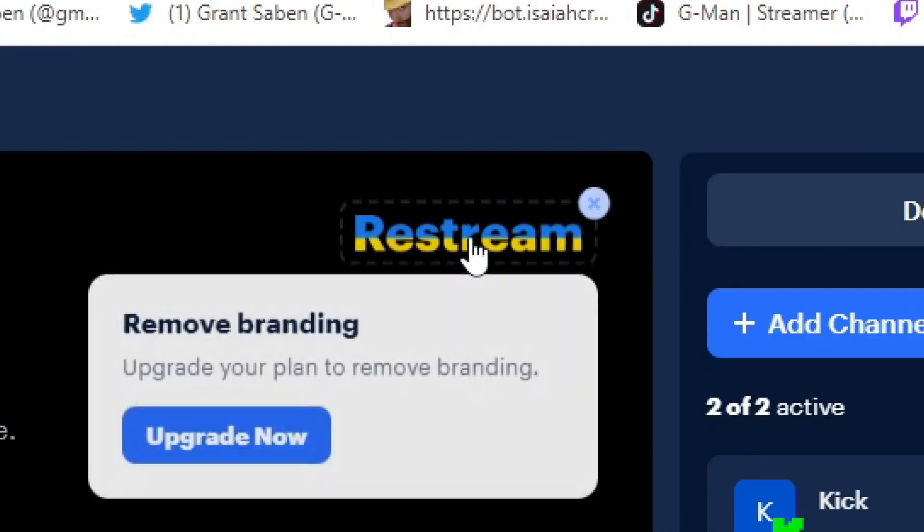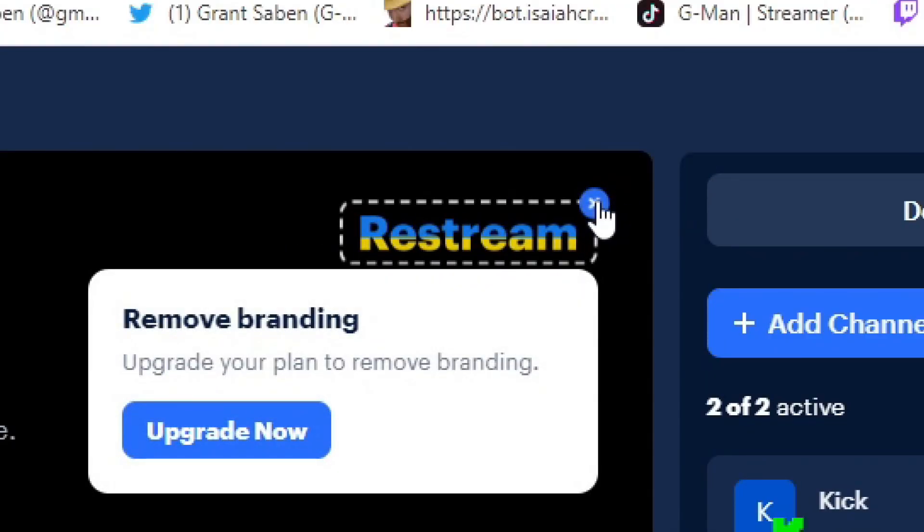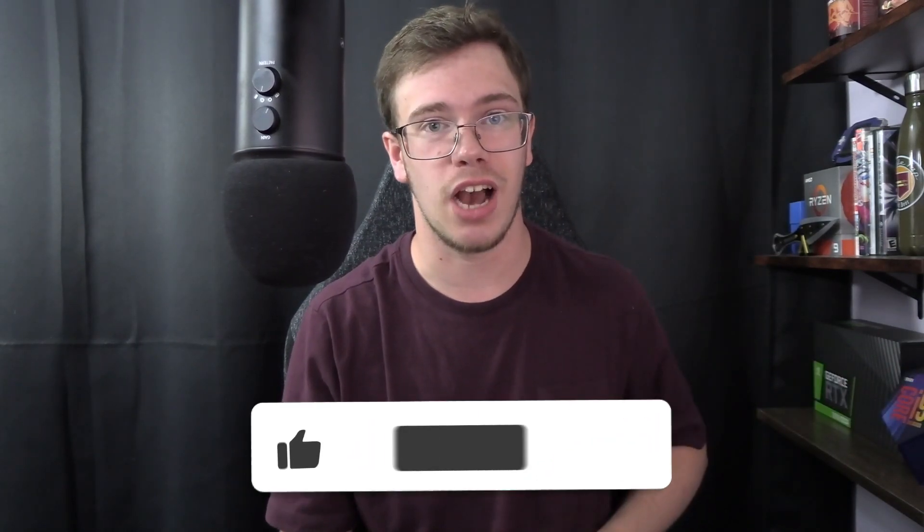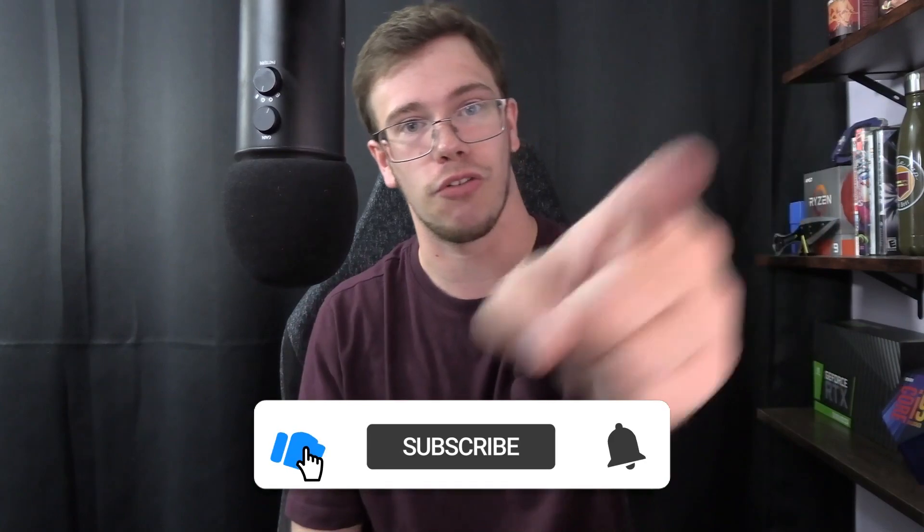And I don't want to use Restream due to the fact that you have to pay for a subscription, and if you use the free version, you have a little watermark on your screen, and we don't want that. Today, I finally figured out how to use OBS to stream to multiple platforms with this plugin, so let's teach you guys how to set it up for yourself.